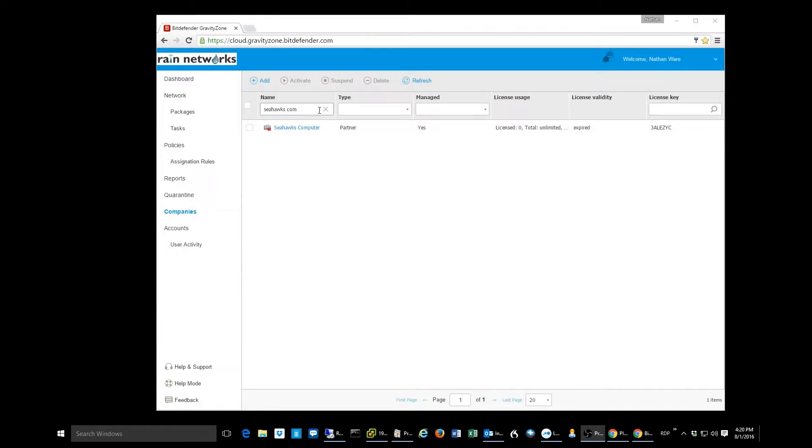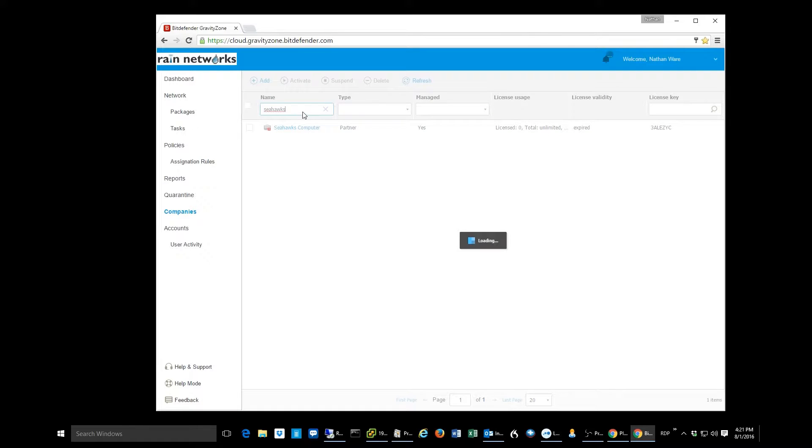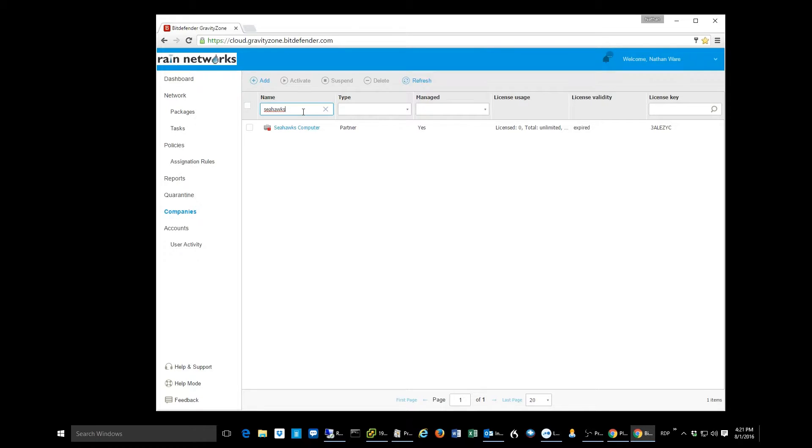Hi, everybody. This is Nathan from Rain Networks, and today we're going to talk about how to manage your licenses and how to convert trial customers into monthly subscription customers within the Bitdefender Gravity Zone Cloud Portal. We get this question every now and then.